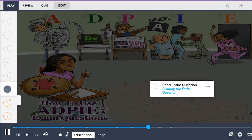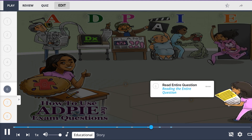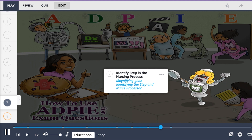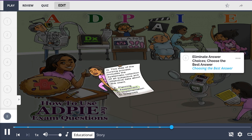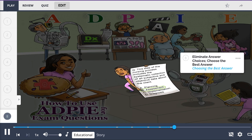Follow the steps to help you answer exam questions. Read the entire question, shown literally as reading the entire question. Identify the step in the nursing process, represented by the magnifying glass identifying the step and the nurse processor. Then eliminate answer choices that don't reflect the stem of the question to choose the best answer.